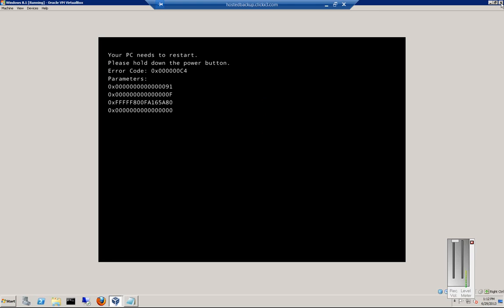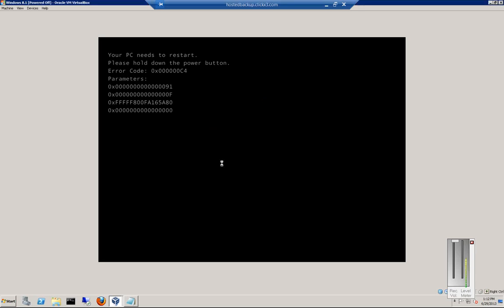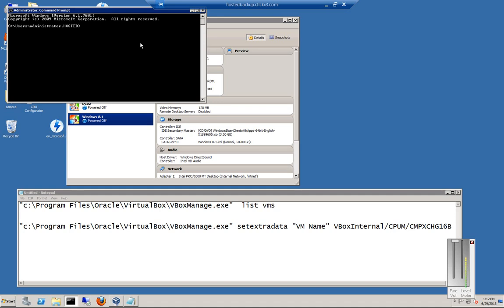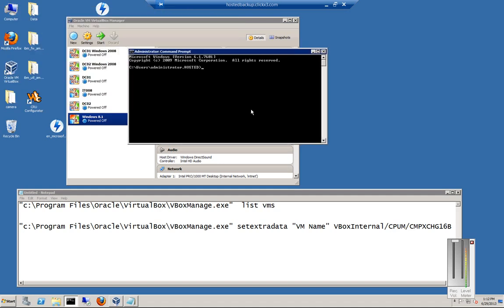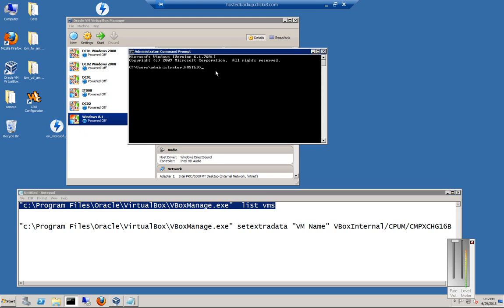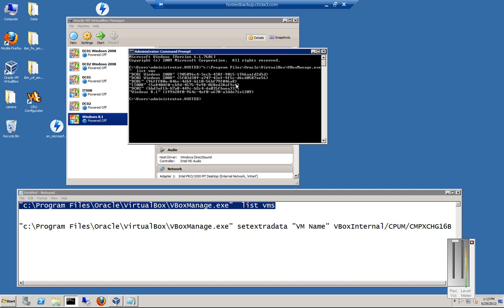So what you need to do is power off that machine and then open a command prompt, and I'll have these commands typed in for you into the details of this video as well. First thing you want to do is you want to list your VMs, so let's copy this command and hit Enter.